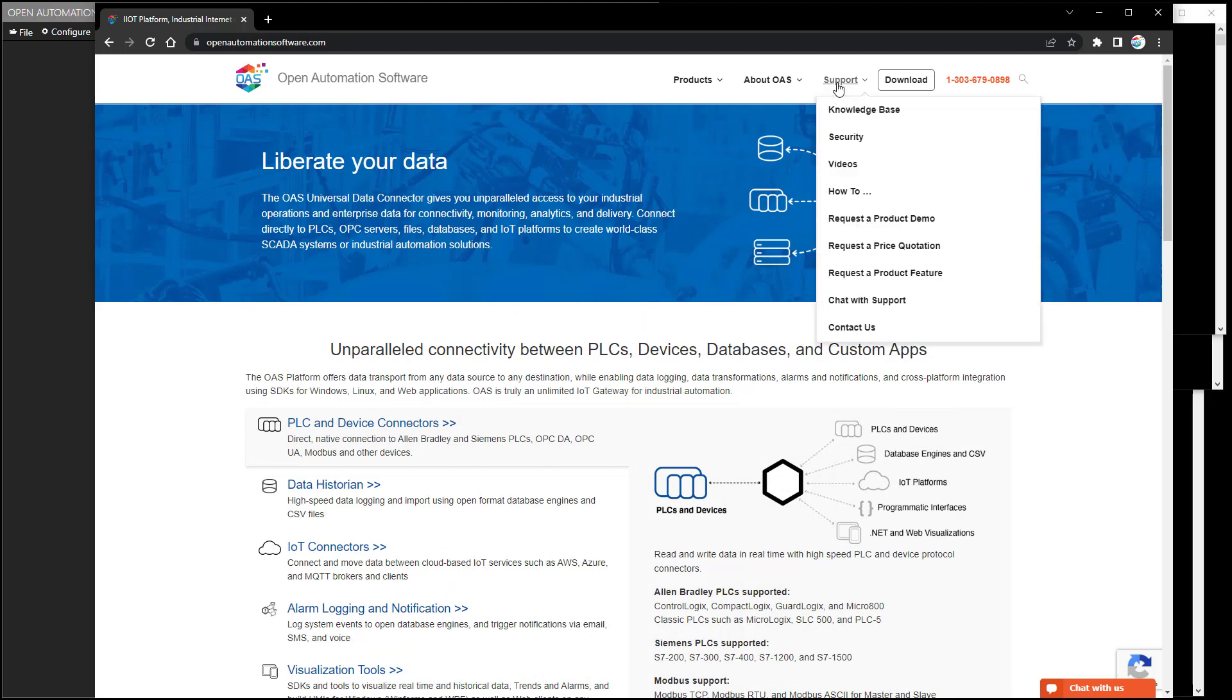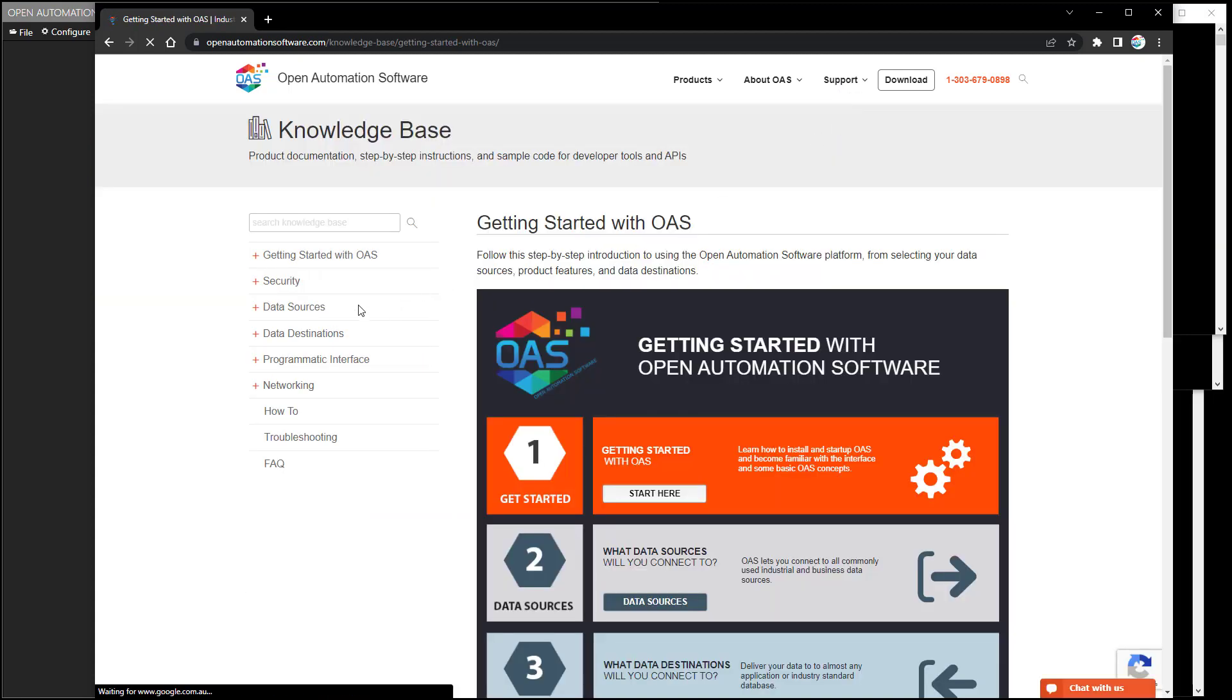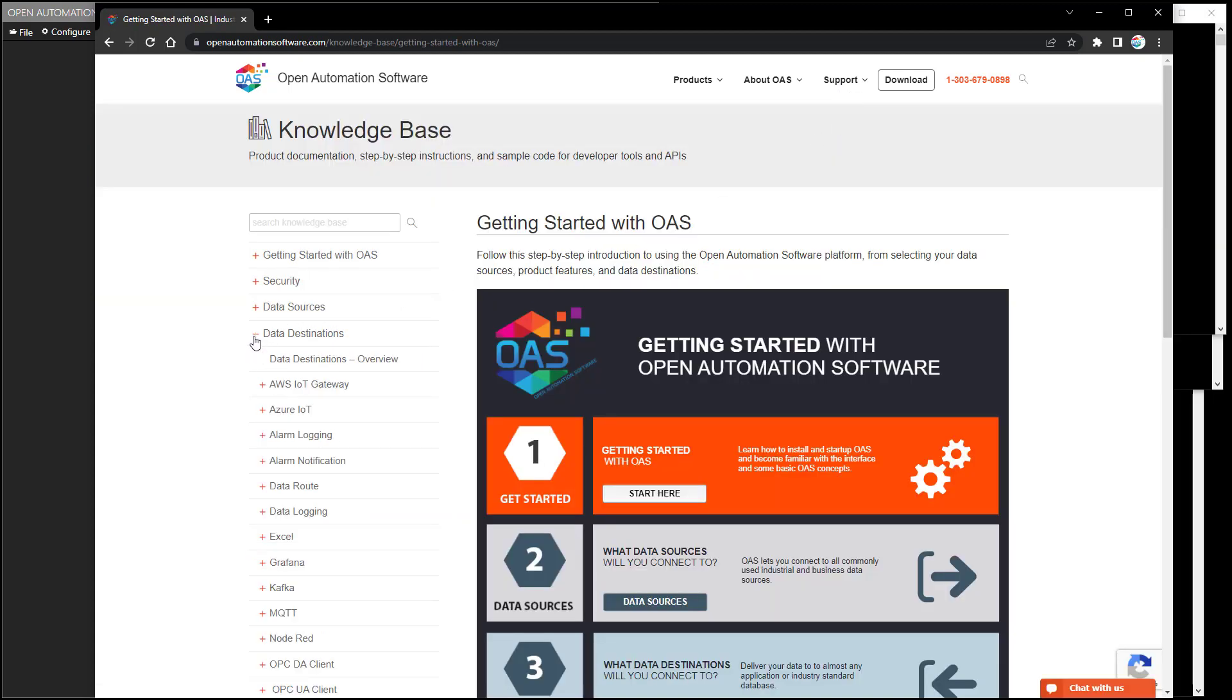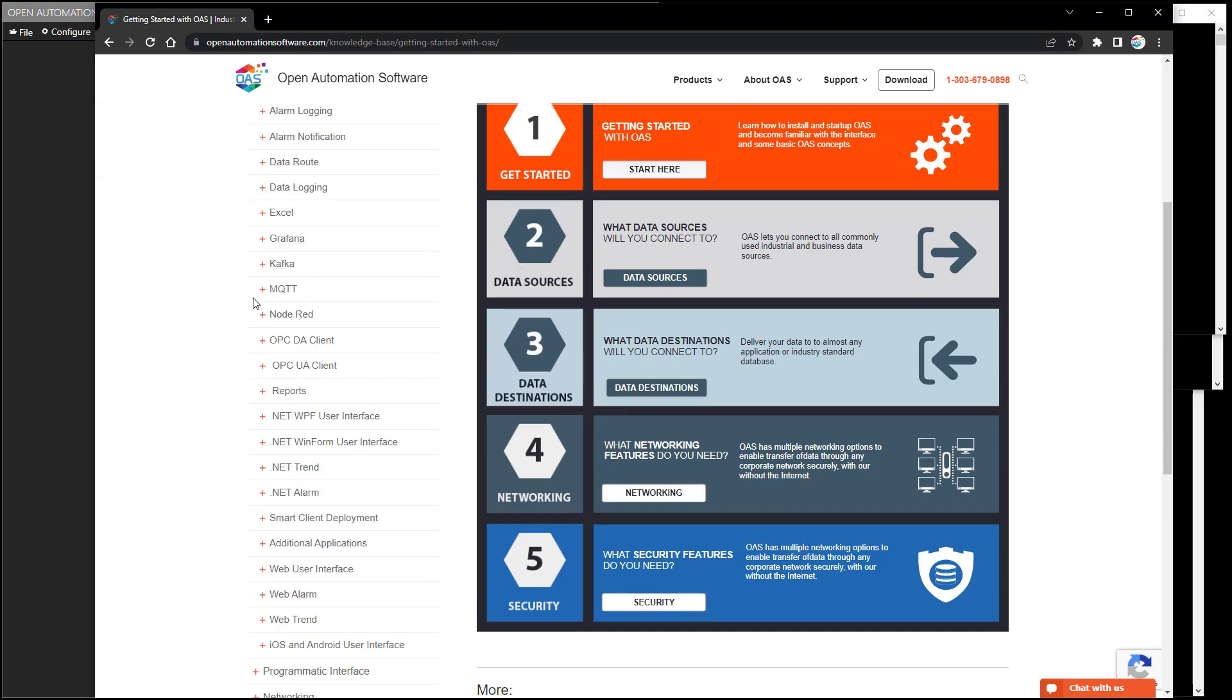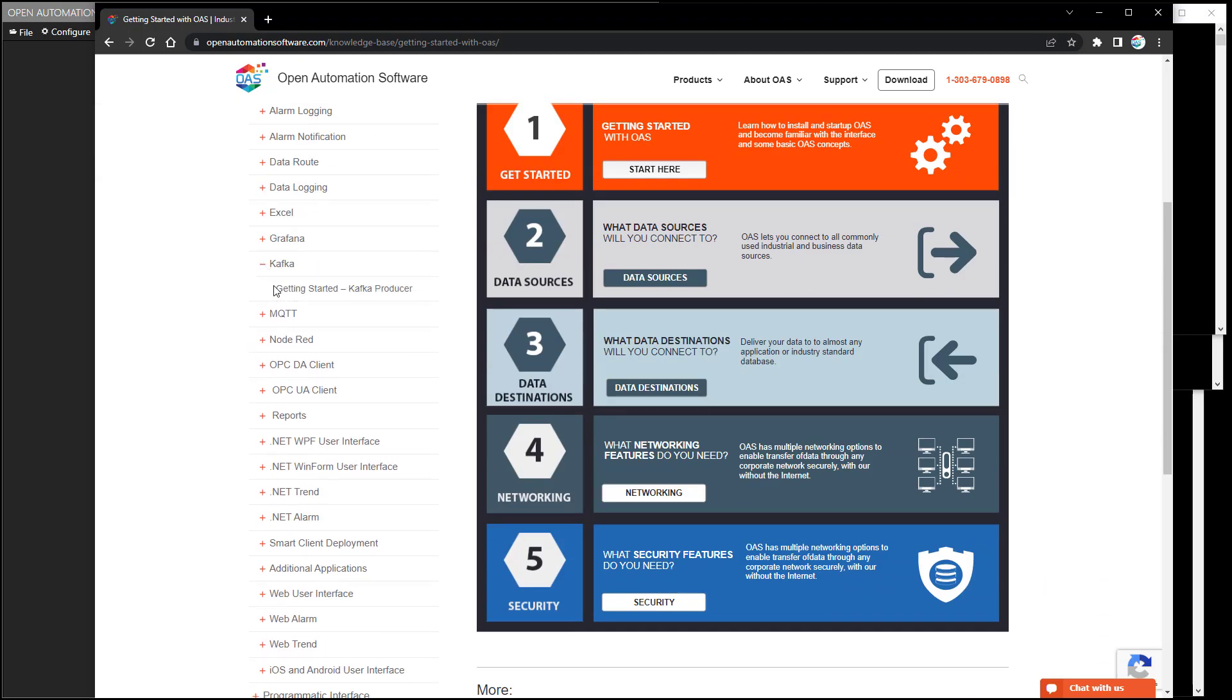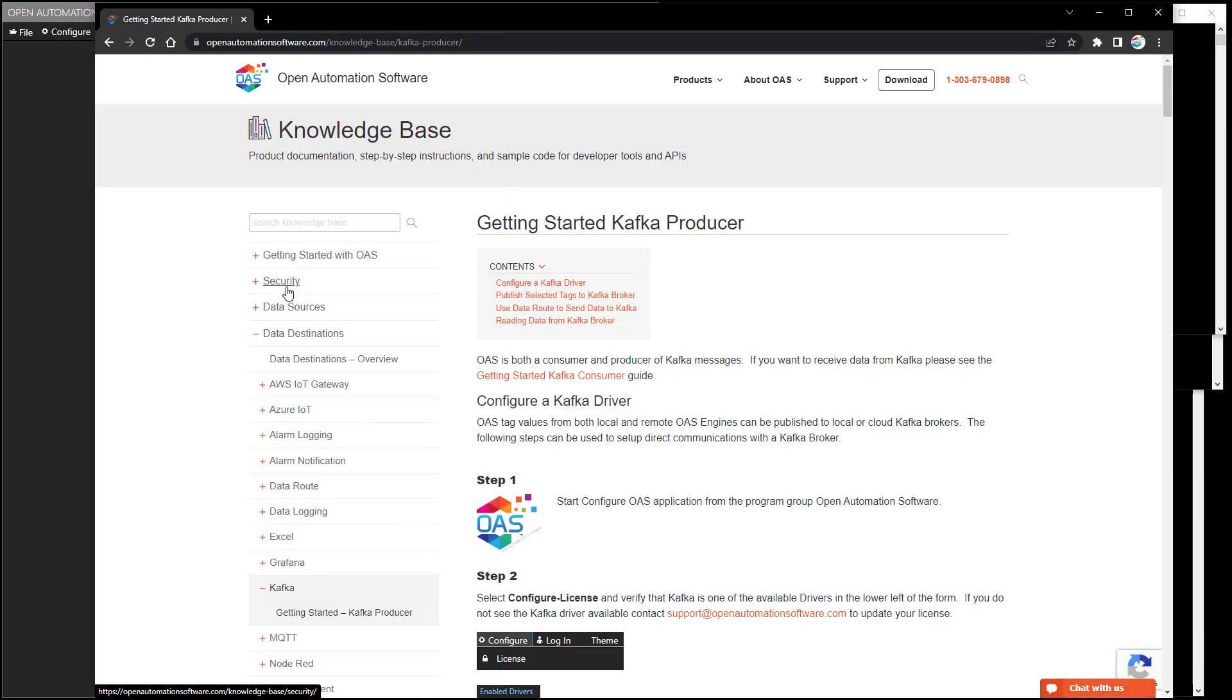To follow along, go visit the website openautomationsoftware.com and select Support Knowledge Base in the upper right. And then under Data Destinations, we're going to follow along with a guide under the Kafka section called Getting Started Kafka Producer. Kafka can also be a consumer, and we'll see that in this video. That can be found under Data Sources Kafka.